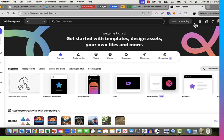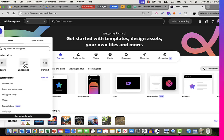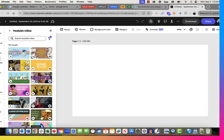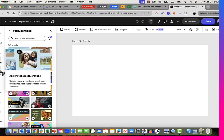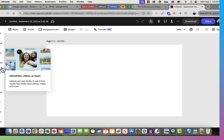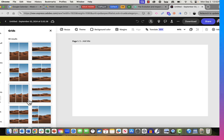Let's go ahead and get started. I'm going to click on the plus sign here to create a new project. I'm going to choose landscape, sixteen by nine. And I'm going to go down to grids. And I'm going to use eight photos in my collage.